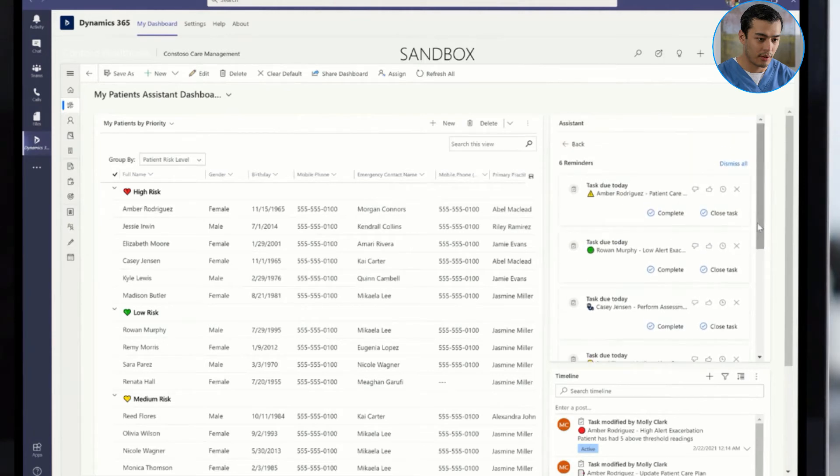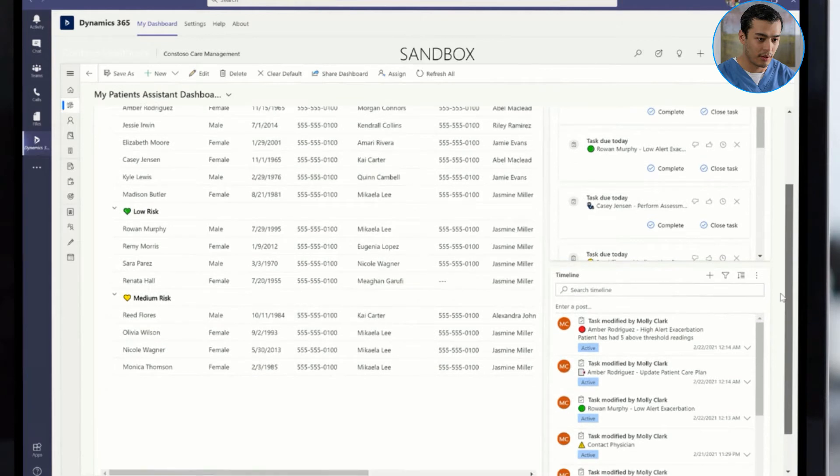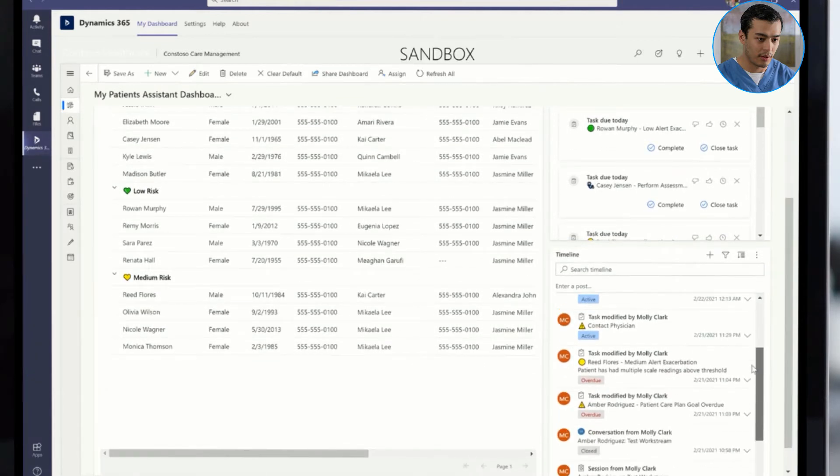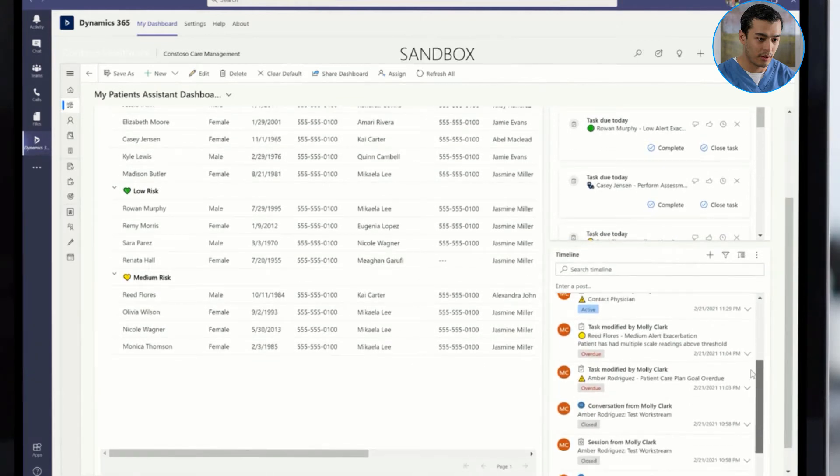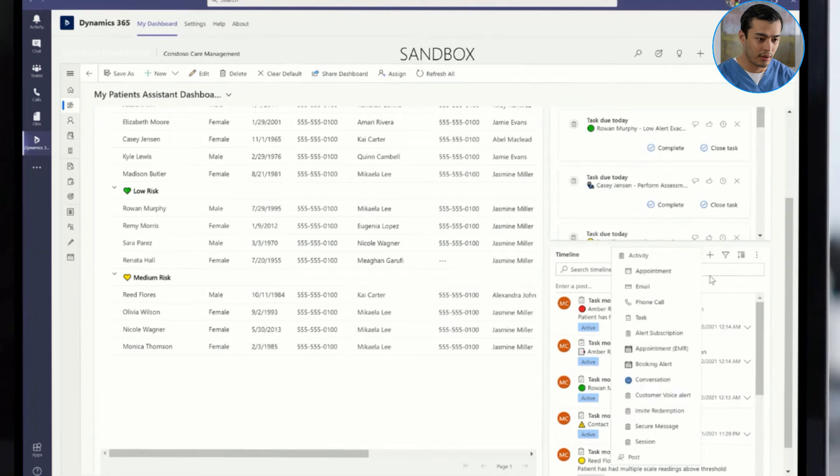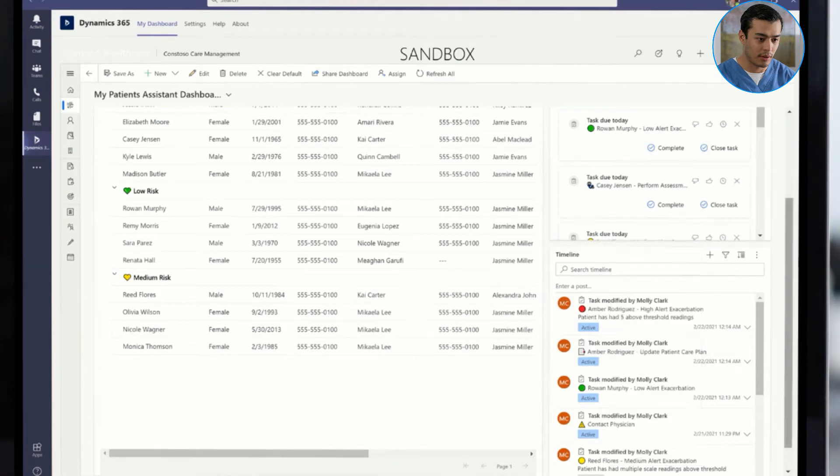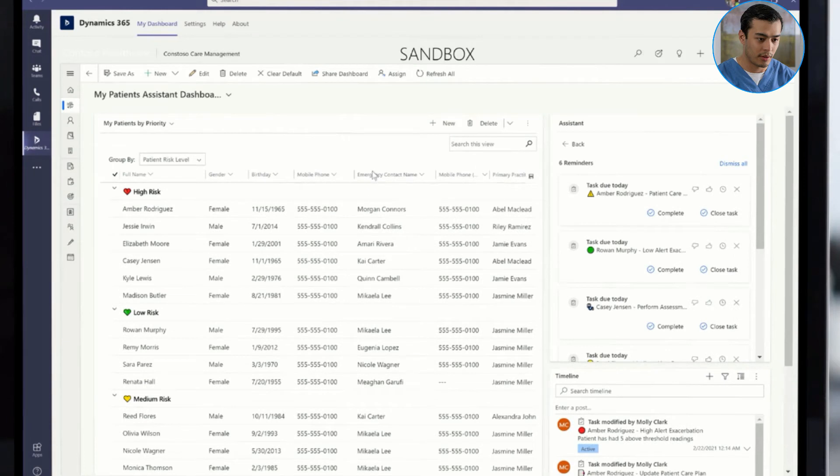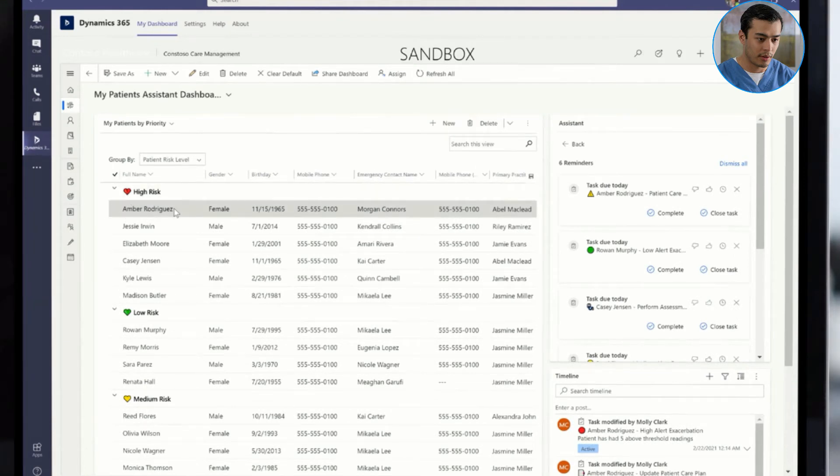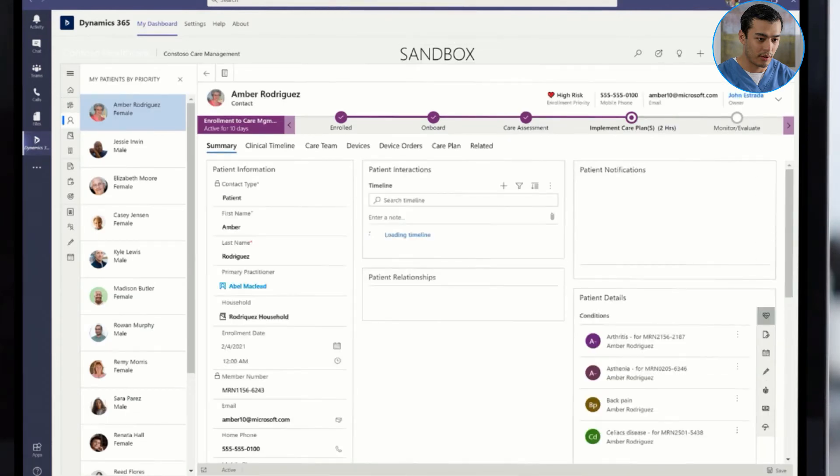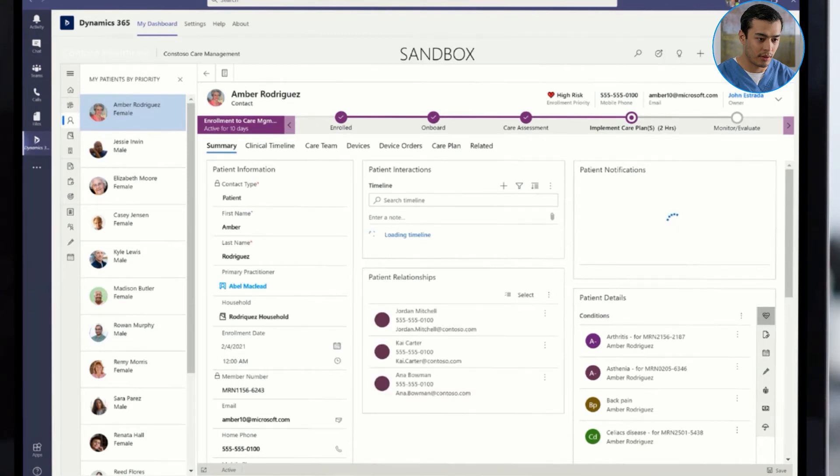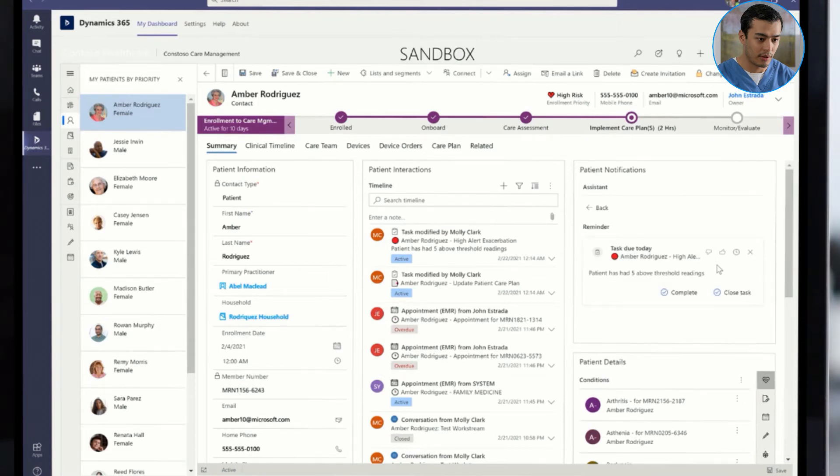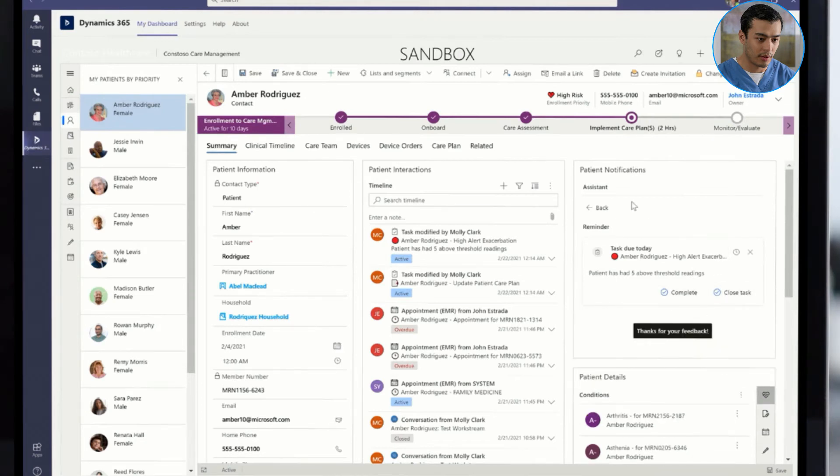Kemi receives a highly alert exacerbation for her remote patient monitoring device through thresholds that have been set for the device by the clinical staff. He contacts the patient and her physician about the recent exacerbation.